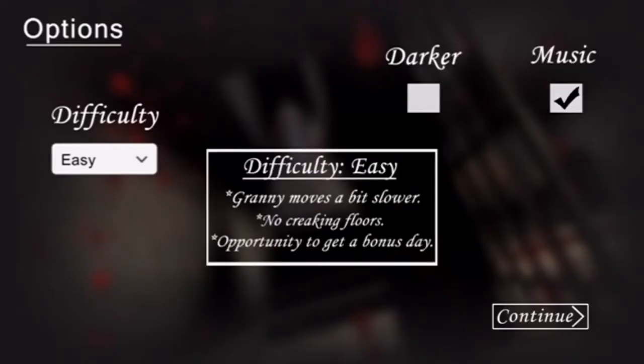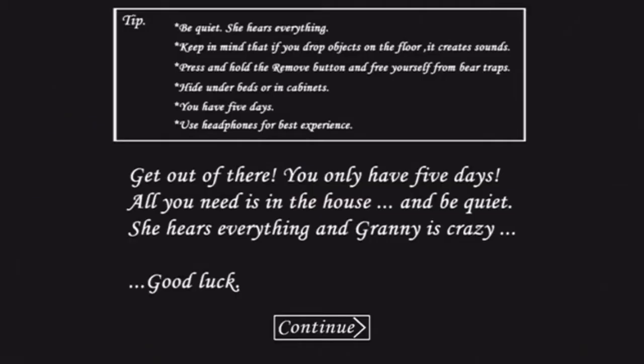Hello everybody, I'm playing Granny and you have to get out of her house. I have five days and if she catches you, she whacks you with a baseball bat. Yeah, Granny's crazy.